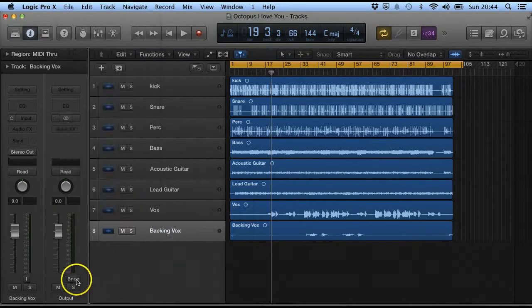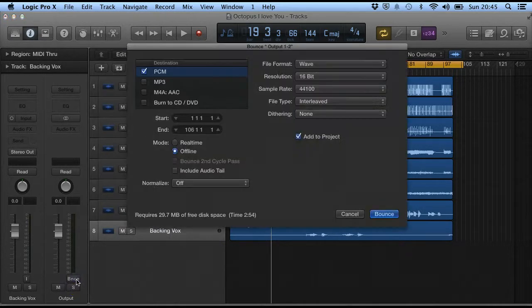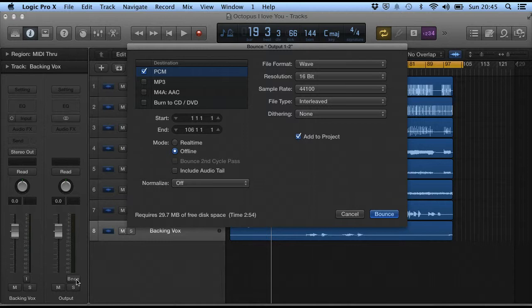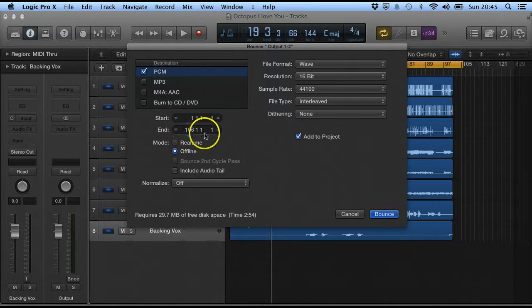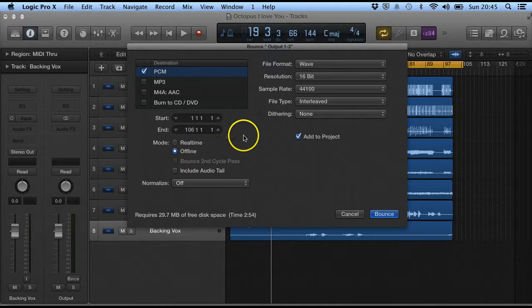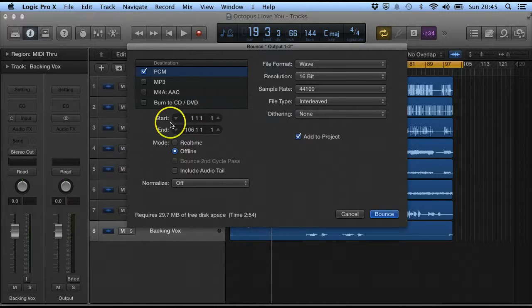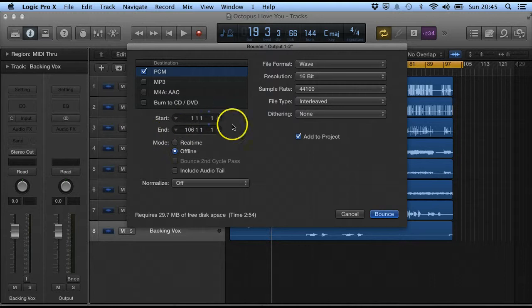So if we look at our bounce section, this basically creates a file which is like a mix down and we've got various ways of deciding this. Because I set this loop beforehand it takes that as a start and end, but we can also edit that within this thing.